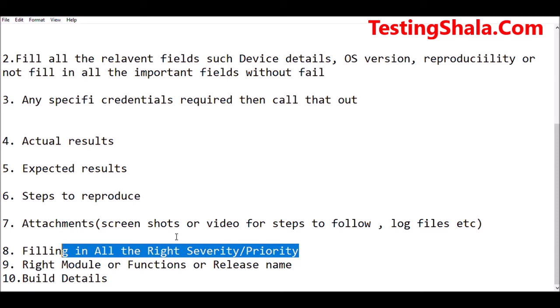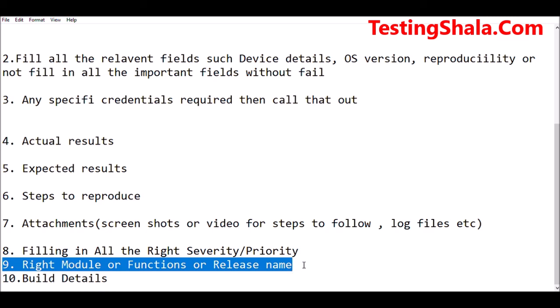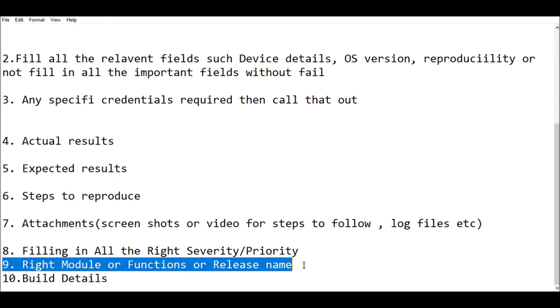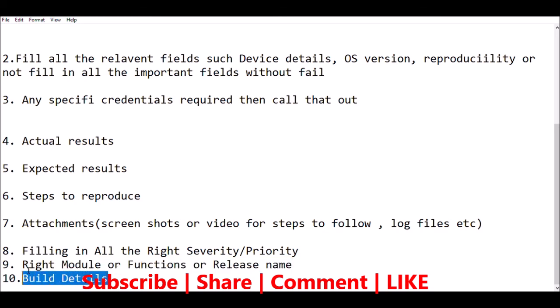The ninth guideline is: when logging a defect, you should specify which module or function the issue is appearing in, and in which release name the issue is occurring. If your current project has 10 releases as part of maintenance, you should clearly document in which release the issue was found. The tenth important tip is to clearly provide the build details — the exact build details in which you are able to reproduce the issue.